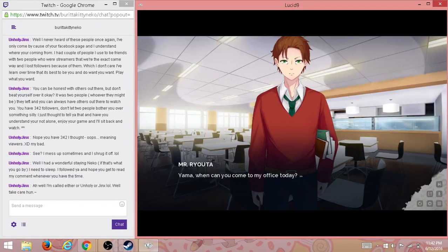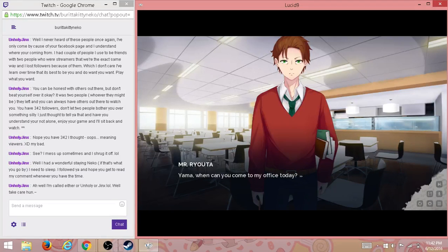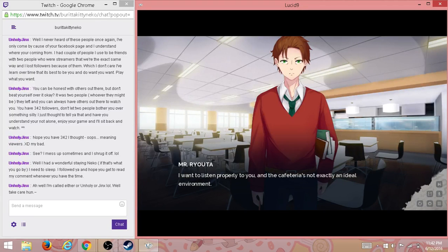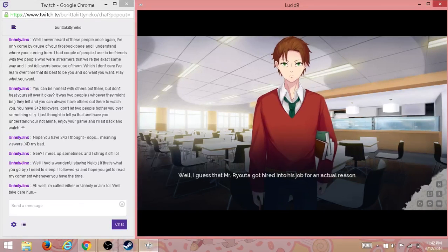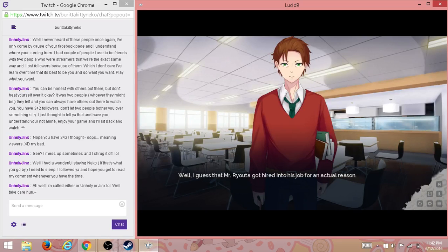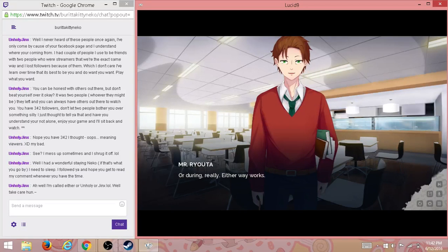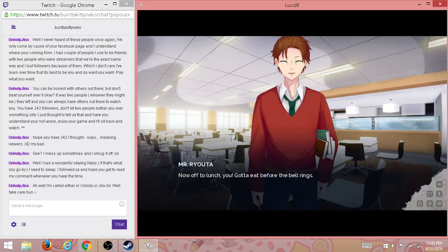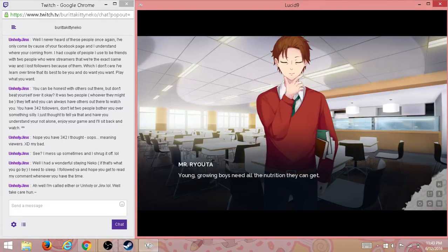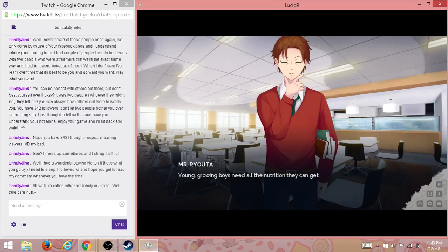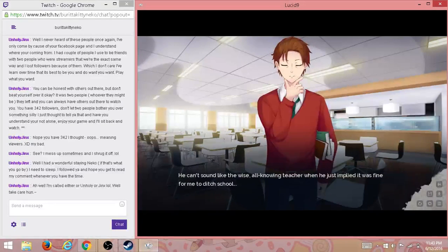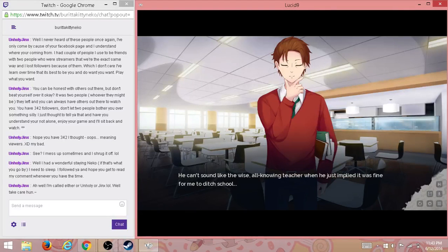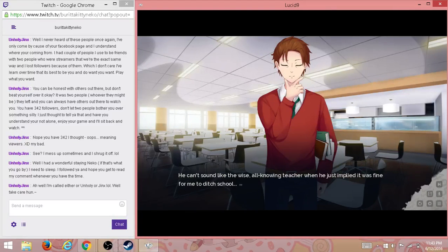Yama, when can you come to my office today? I want to discuss it properly with you, and the cafeteria's not exactly an ideal environment. Well, I guess Mr. Ryota got hired into his job for an actual reason. Uh, okay. Yes, I'll drop by after school. Or during, really. Either way works. Now I'll have lunch with you. Gotta eat before the bell rings. Young growing boys need all the nutrition they can get. He can't sound like the wise, all-knowing teacher when he just implied it was fine for me to ditch school.